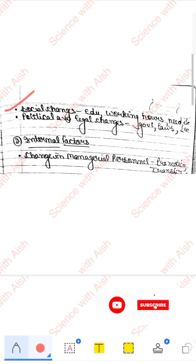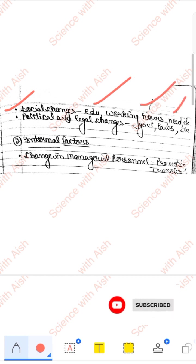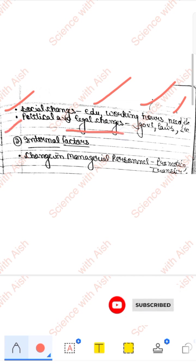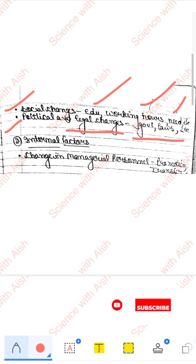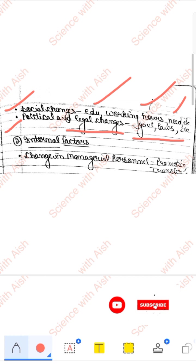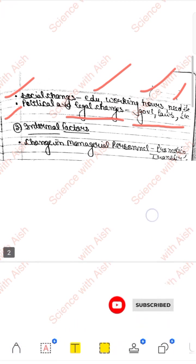Then social changes — education ke high standards hone chahiye, working hours, bacchon ki needs kuch aur hain, society ki demands kuch aur hain, toh uski wajah se bhi organization mein change chahiye, curriculum mein change aana chahiye. Political aur legal changes — government change hoti rehti hai, laws change hote rehte hain. Un wajah se organization mein bhi change aate hain — mostly sarkari naukri walon ko ye dikkat aati hai. Jaise ek notice jaari ho jaata hai aur fir employees ko ek dam se change karna padta hai — toh woh ek tarah se organizational change ho jaata hai.